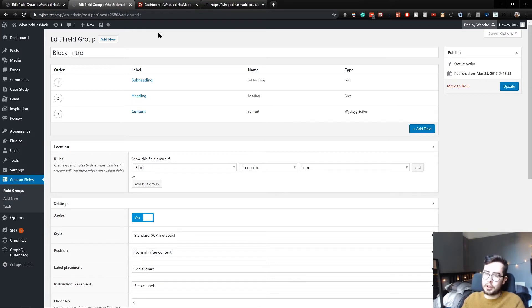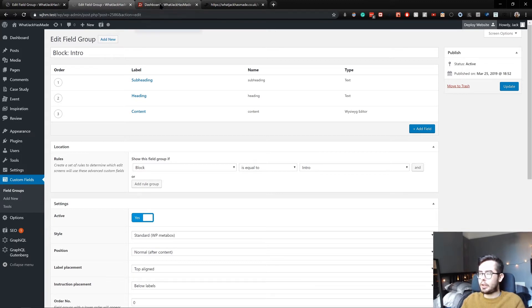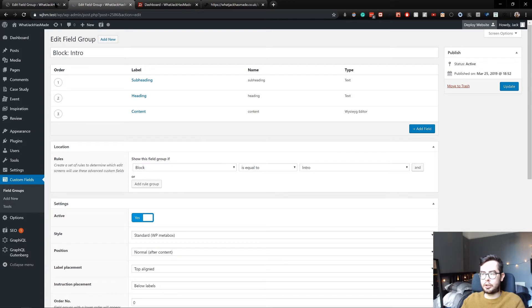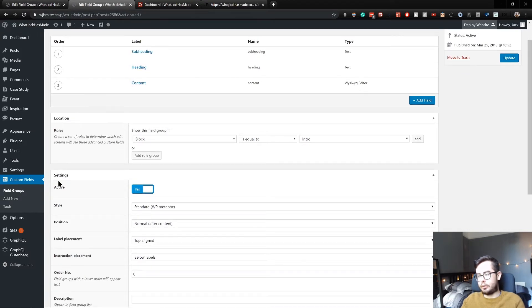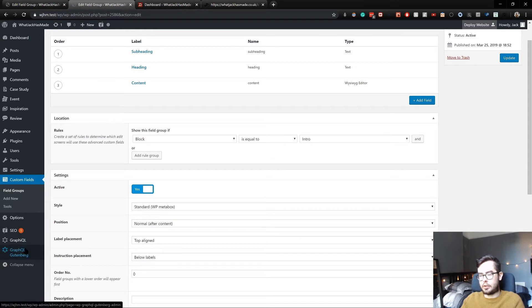So I could add in a new field and then it'll show up when I'm adding the blocks to the editor. Now we do have the issue of if I go to GraphQL...